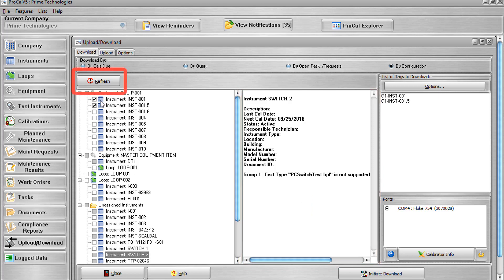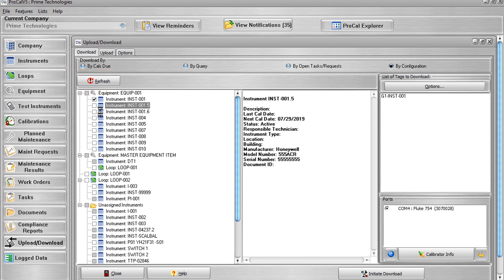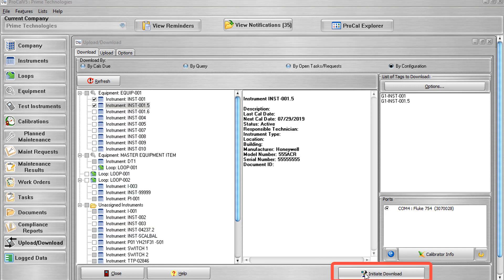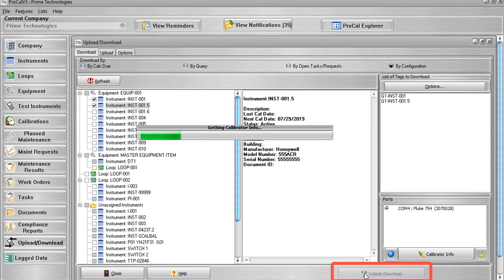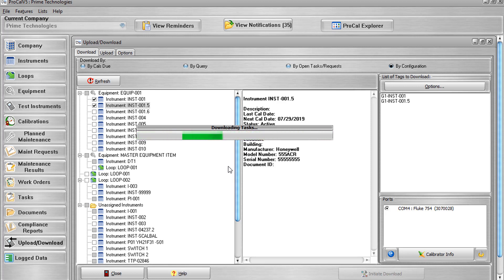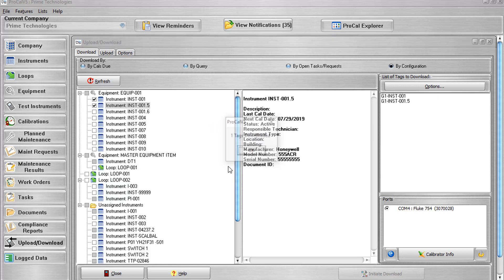Use the Refresh button if the database has changed and you need to rebuild the organizational view. Once you've selected a download option and have selected the tags you'd like to download to your calibrator, you can select the Initiate Download button to start the download process. This process may take a few moments depending on how many tags you have generated. Upon completion of a successful download, a confirmation message will appear. After your download is complete, you can disconnect your calibrator and begin using any successfully downloaded procedures.